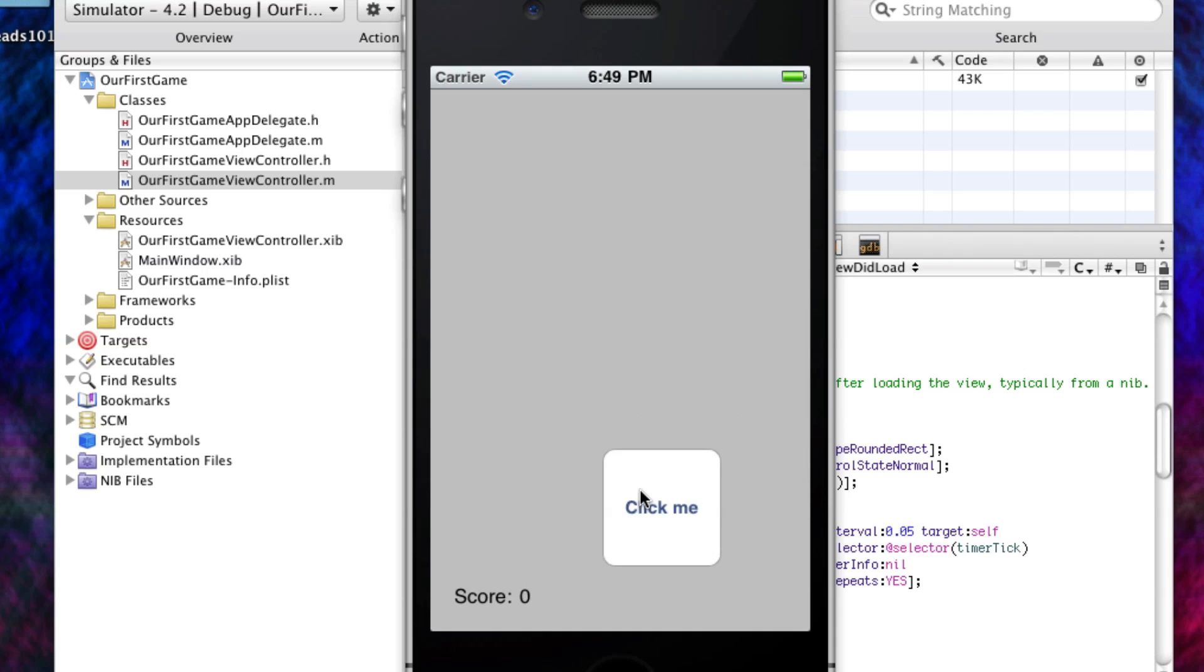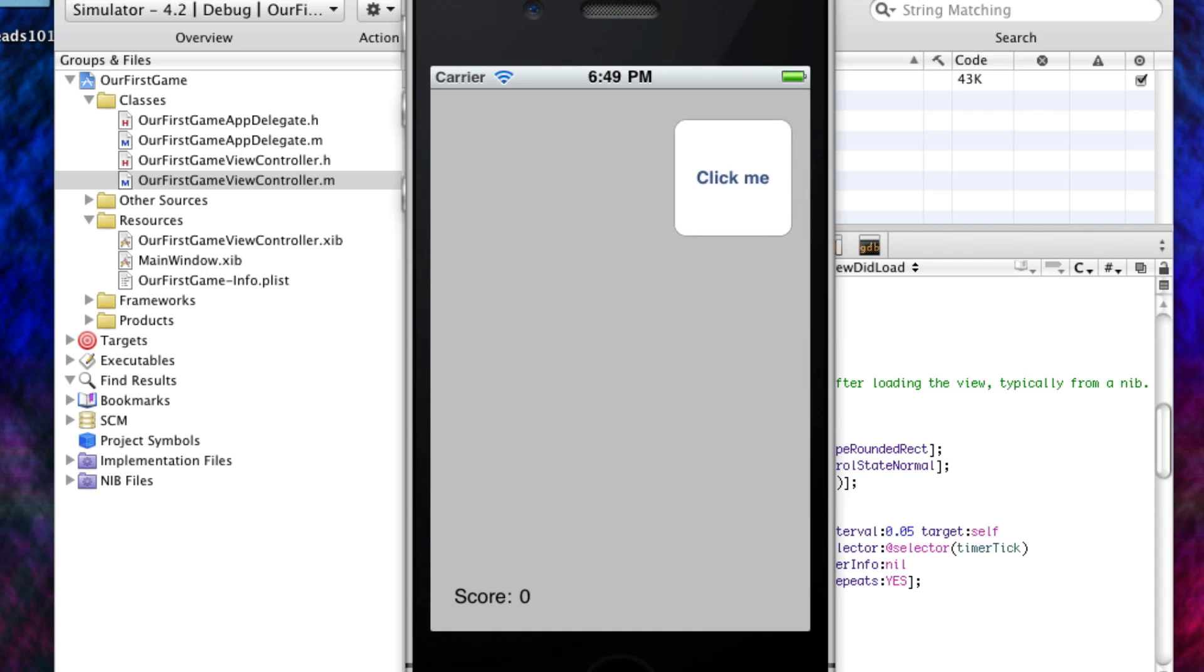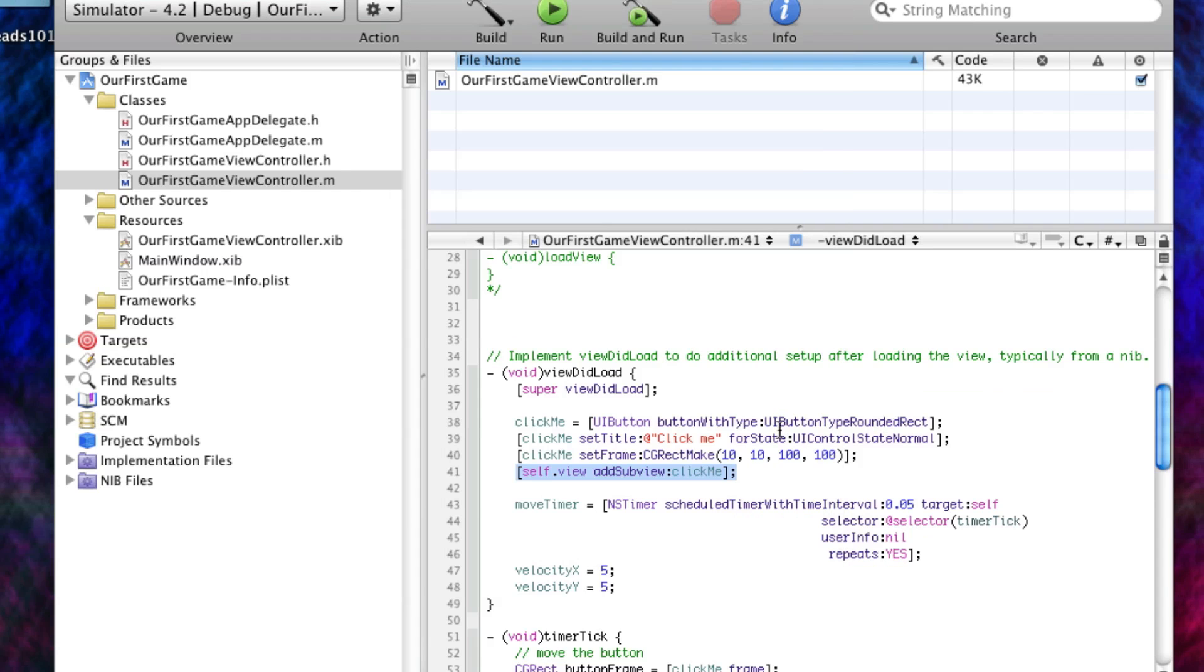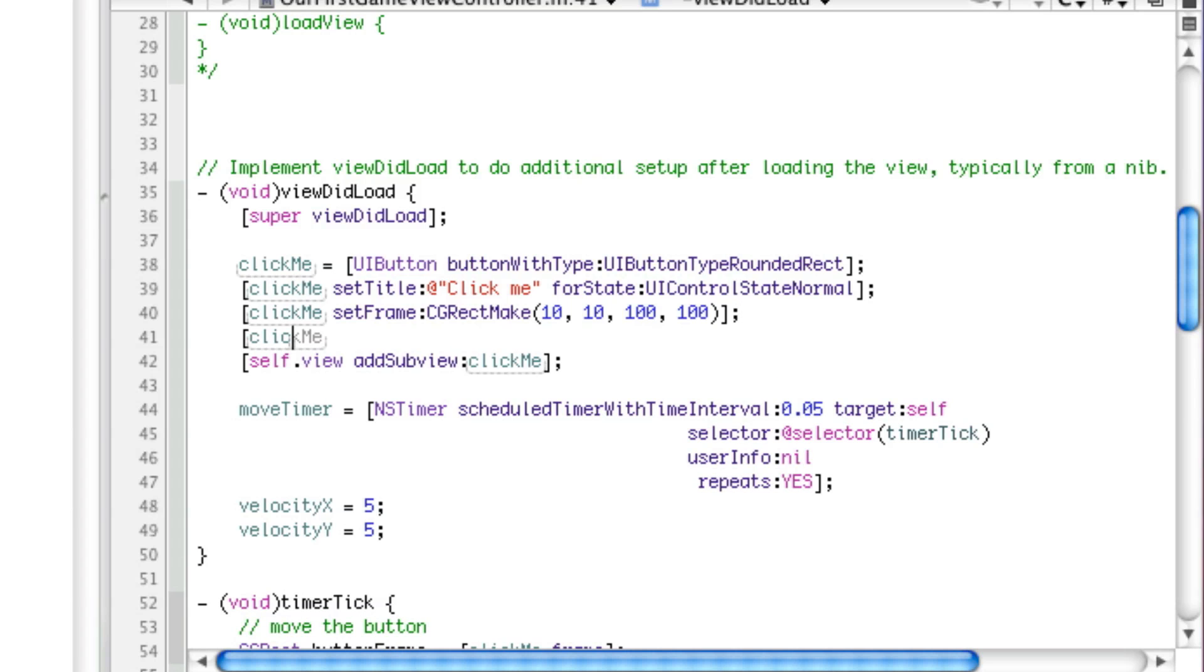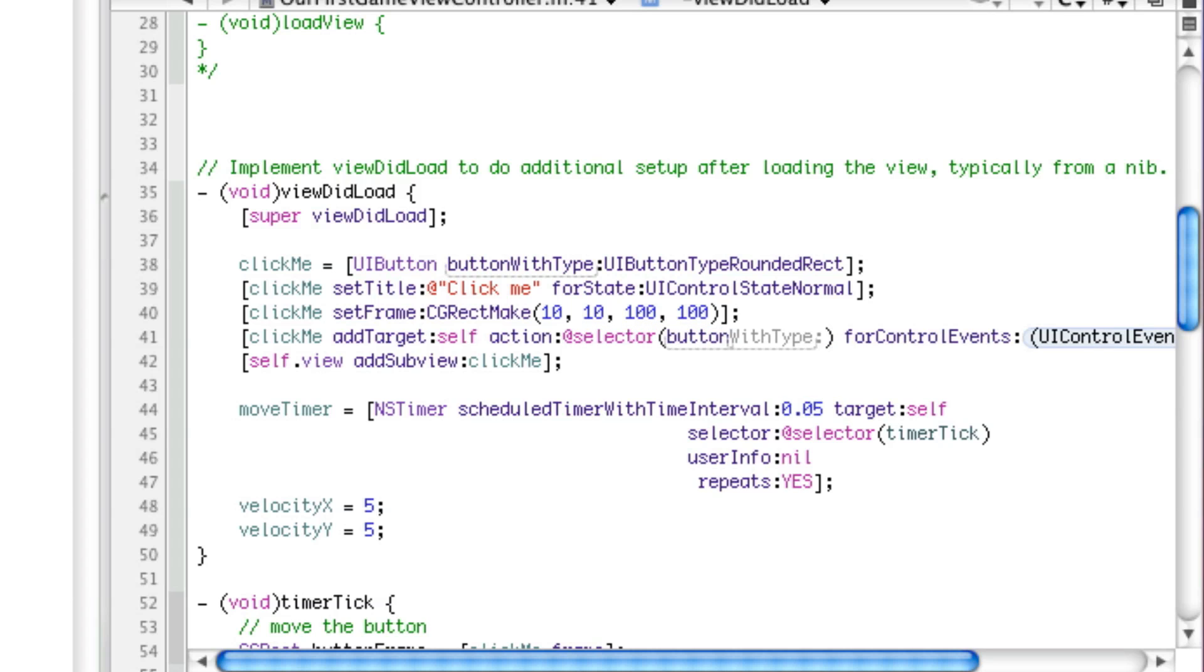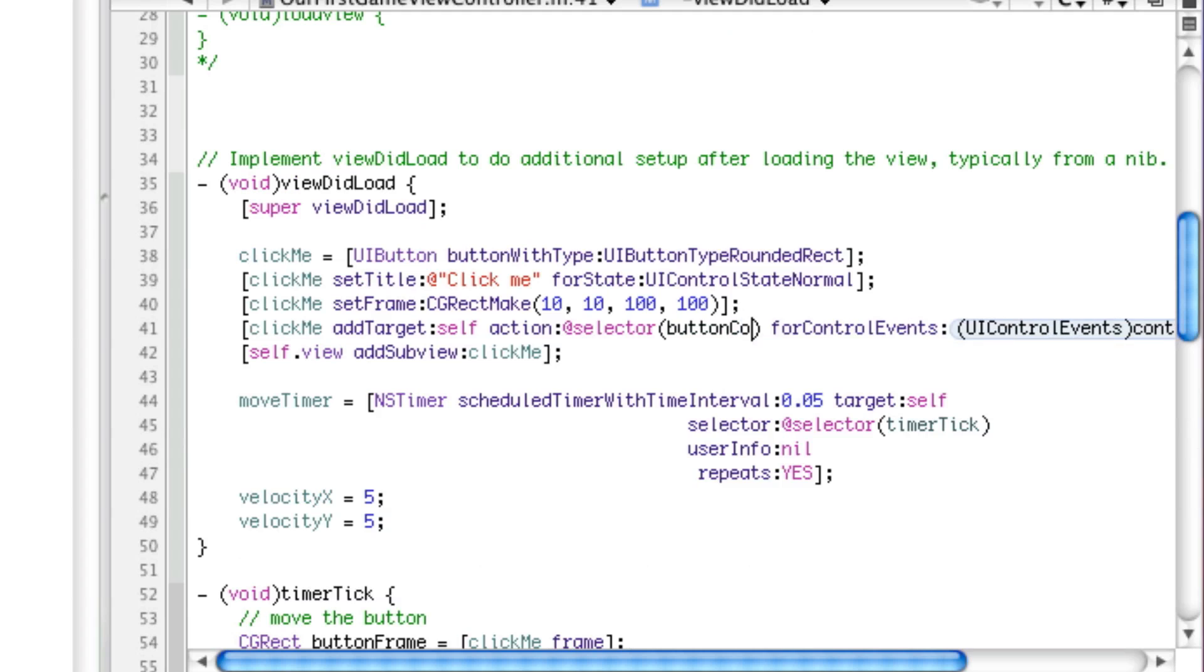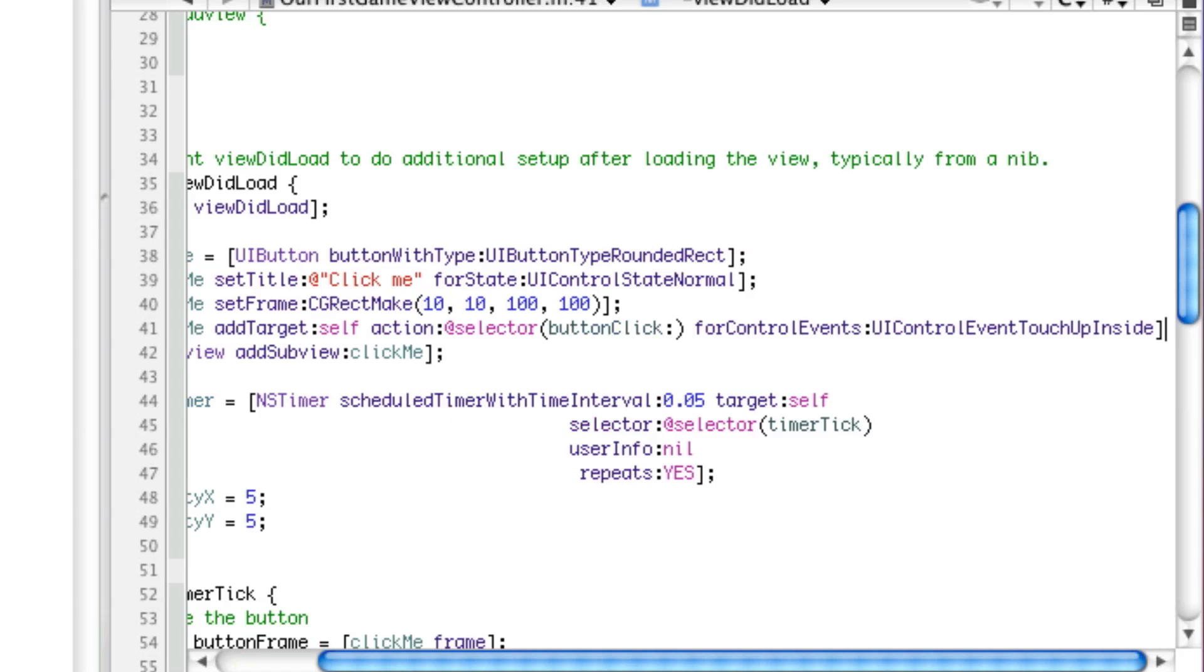Unfortunately when we click the button nothing happens, and that's because we didn't set up our action. So what we're going to do now is add something called an action to the button. addTarget self action selector buttonClick for control events UIControlEvent touch up inside.